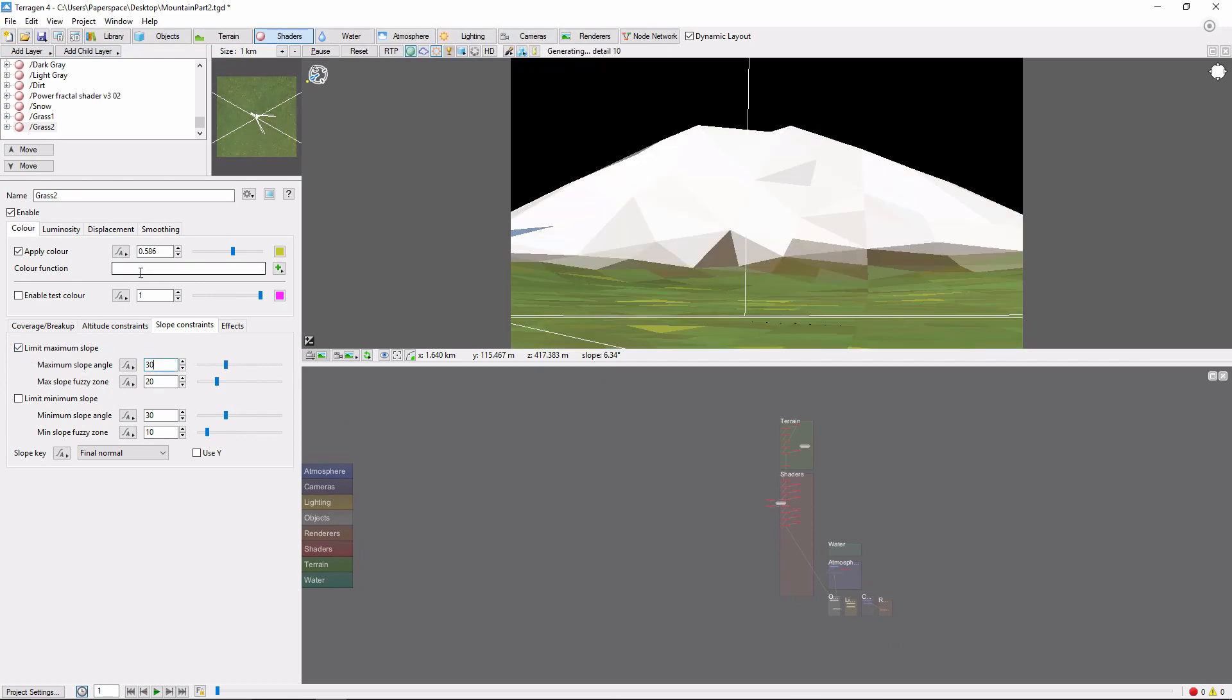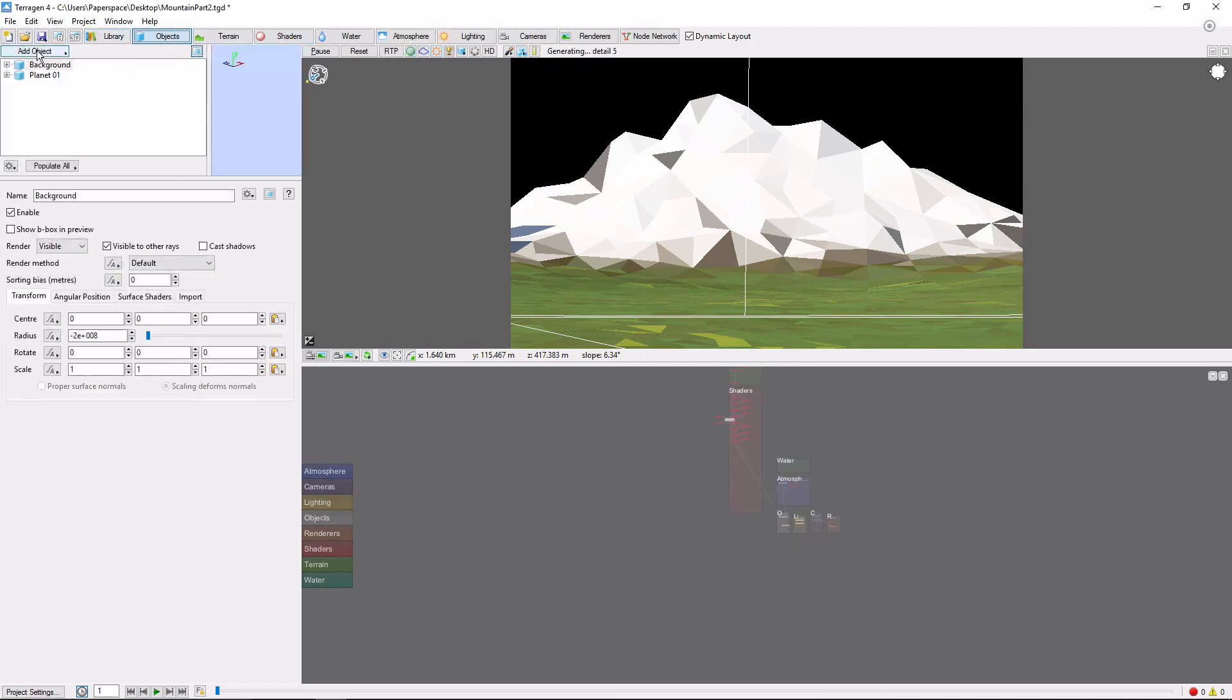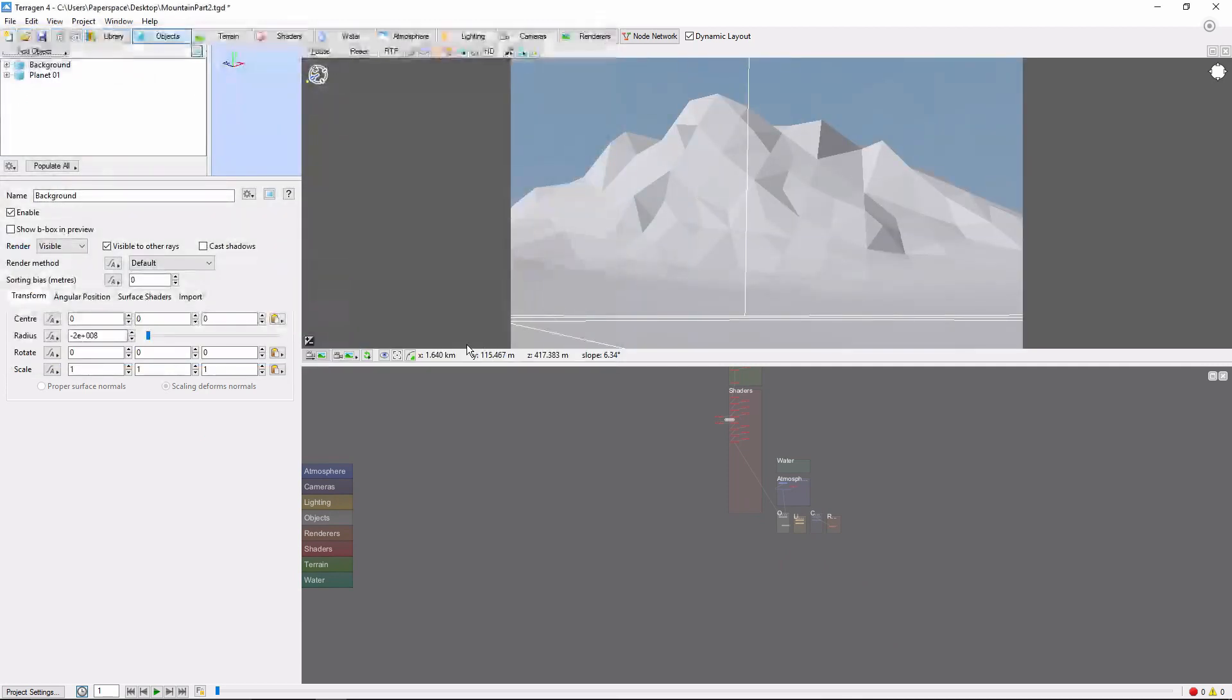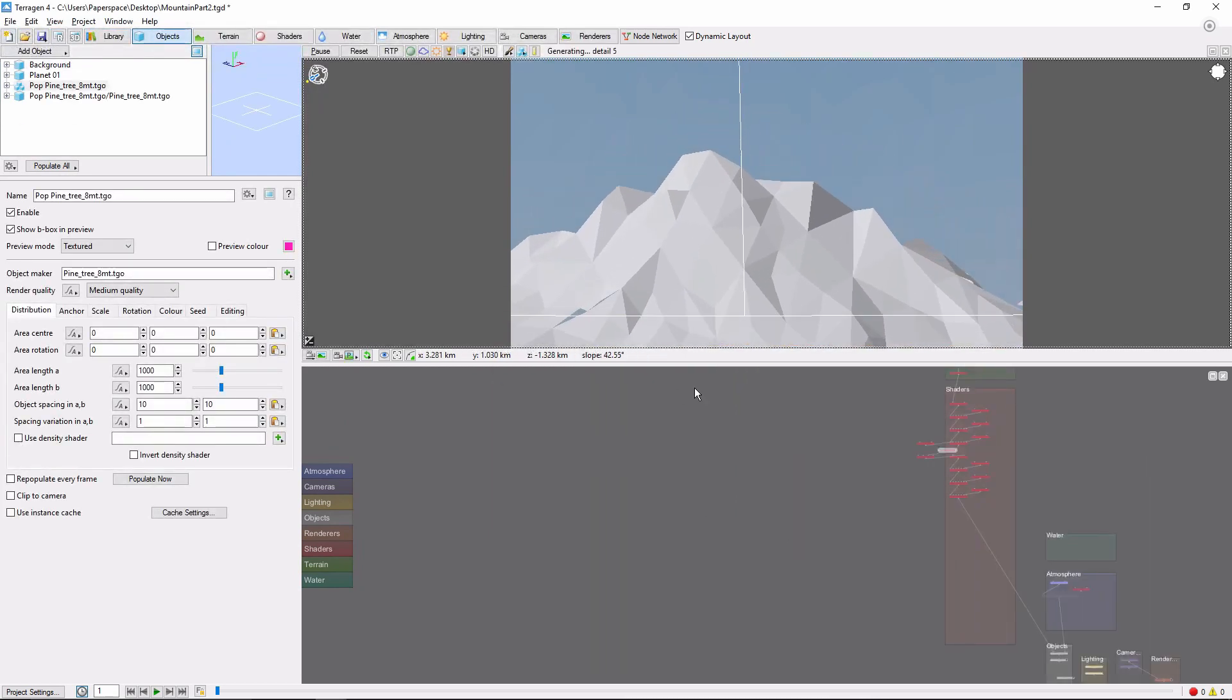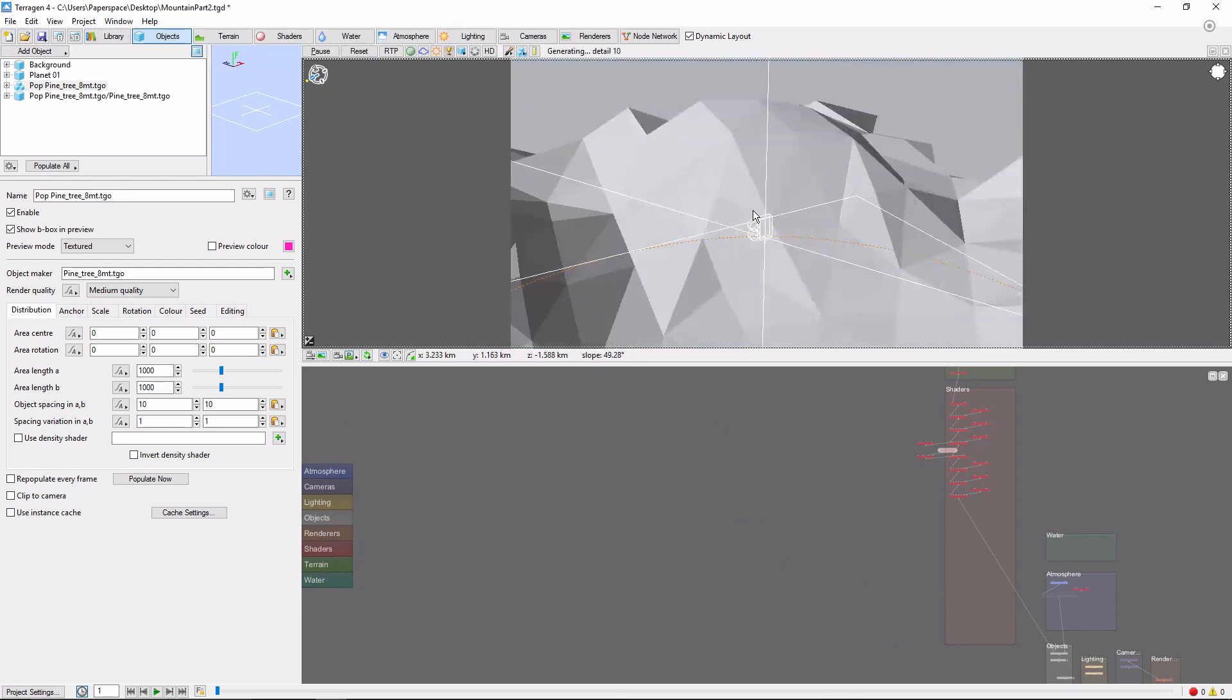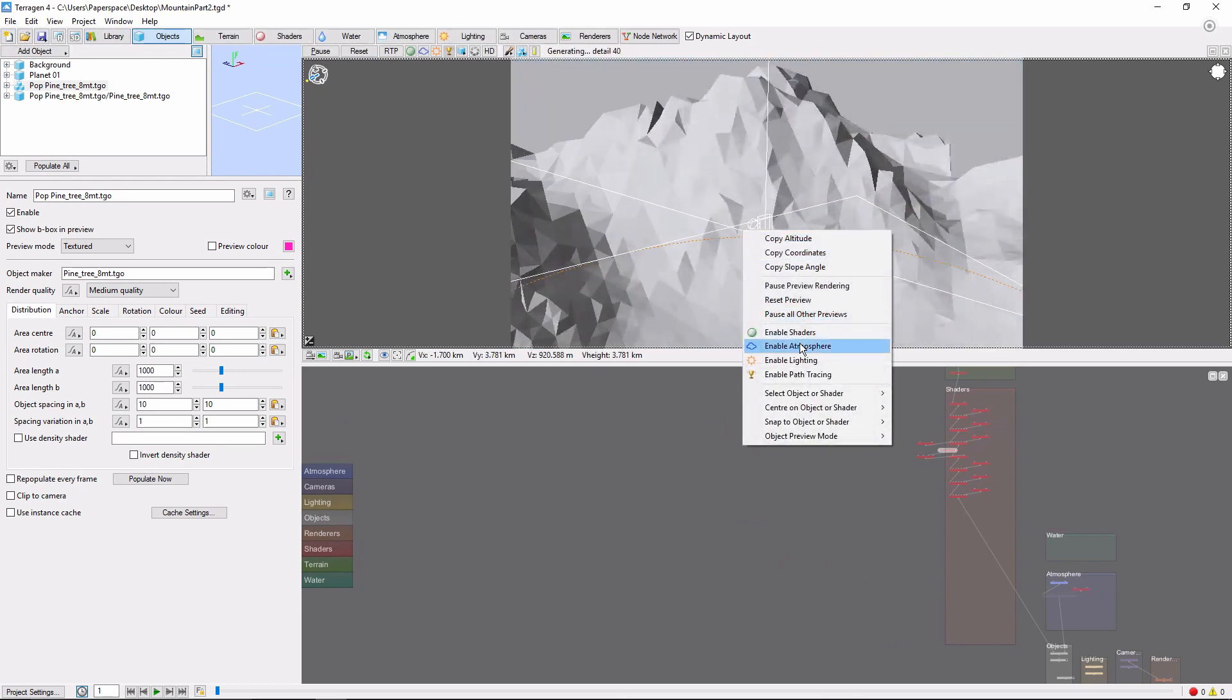The final thing we're going to do is add a population of pine trees around the base of the mountain. First, we'll go into the objects tab, add object, population, and bring in a population of medium-sized pine trees. Let's zoom the camera out to get a better view. And move the center of the population to the base of the mountain here.